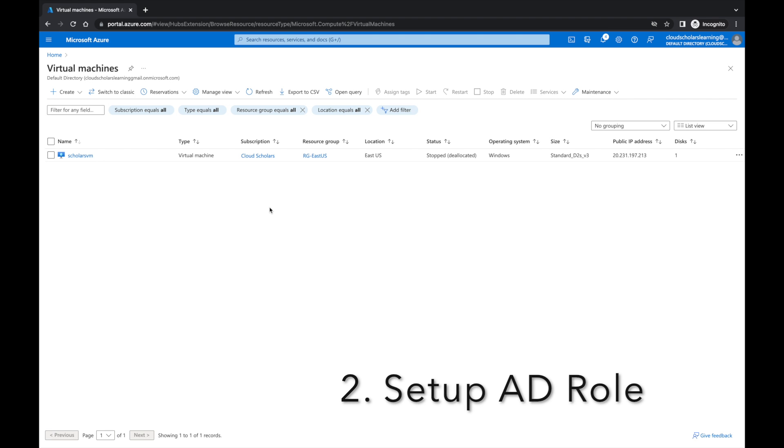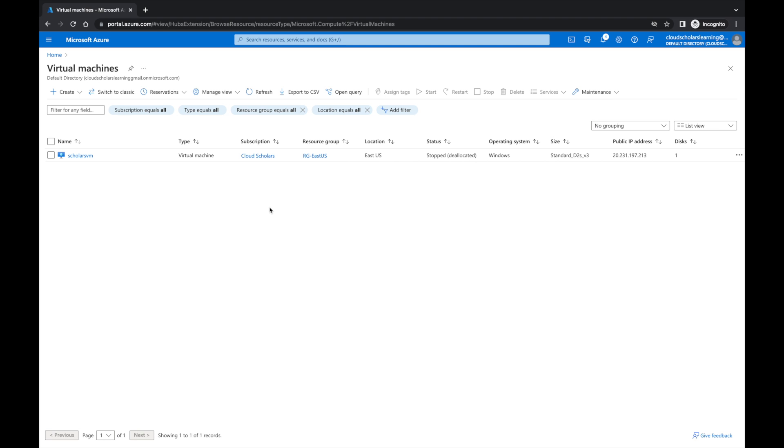Two, set up Active Directory role for that domain controller and promote it to a domain controller, or that Windows server I should say.